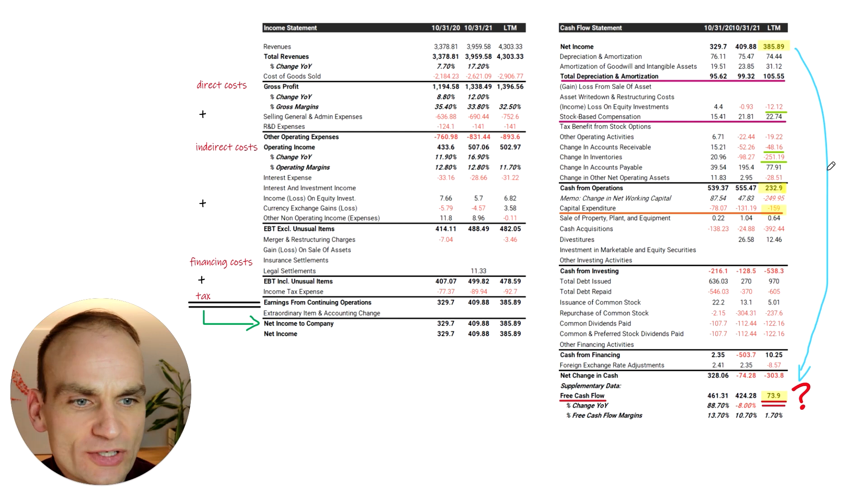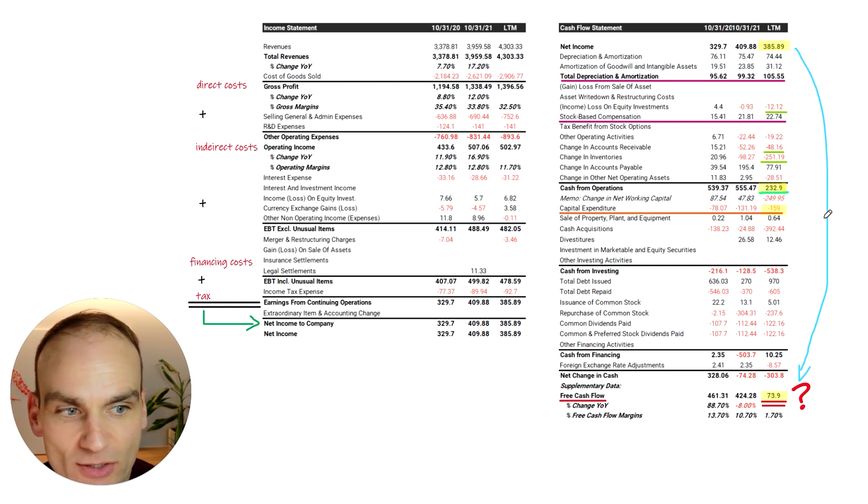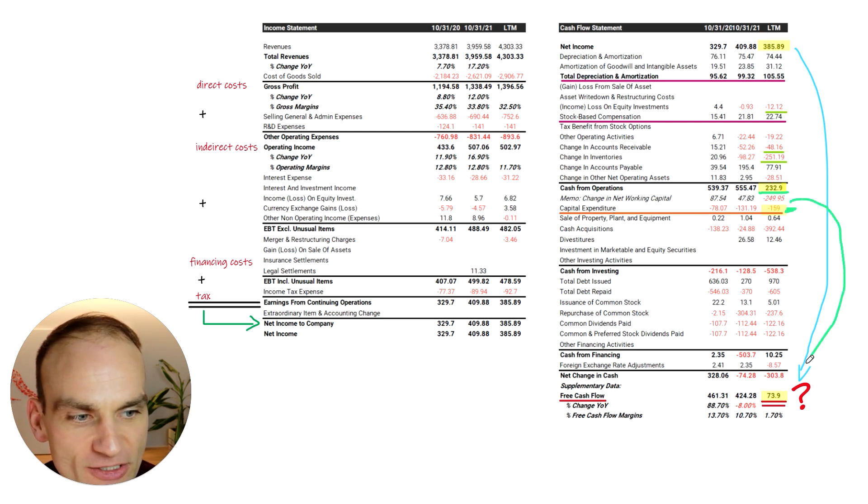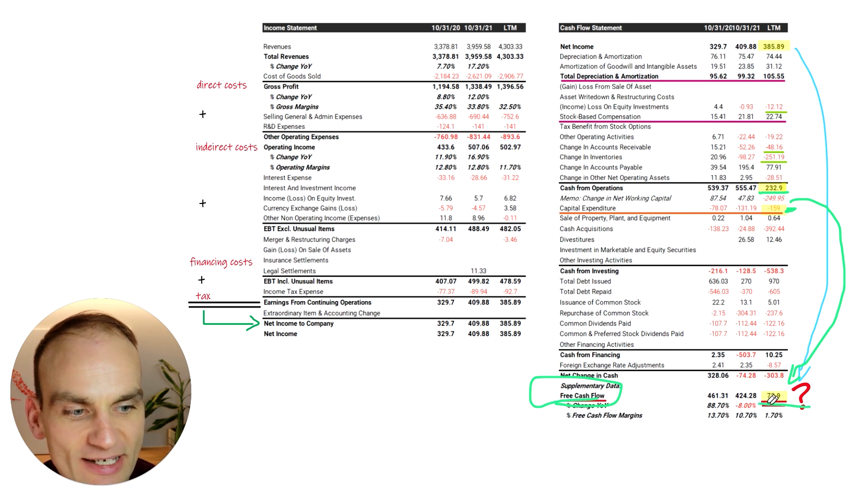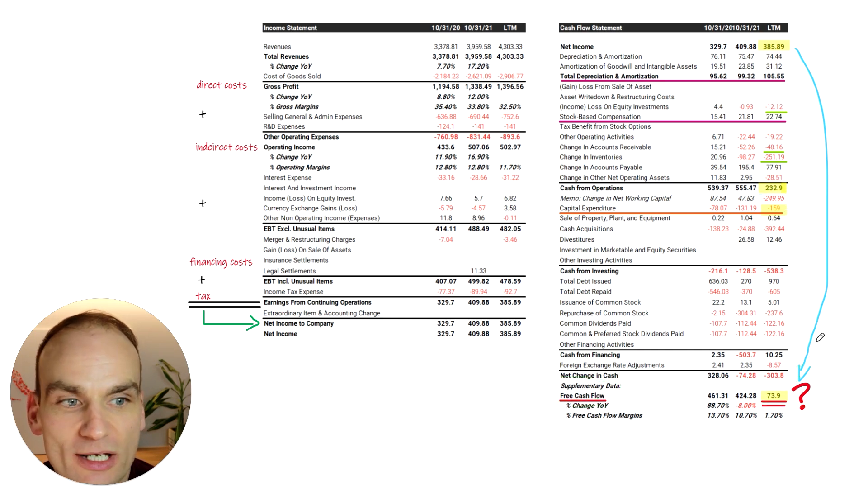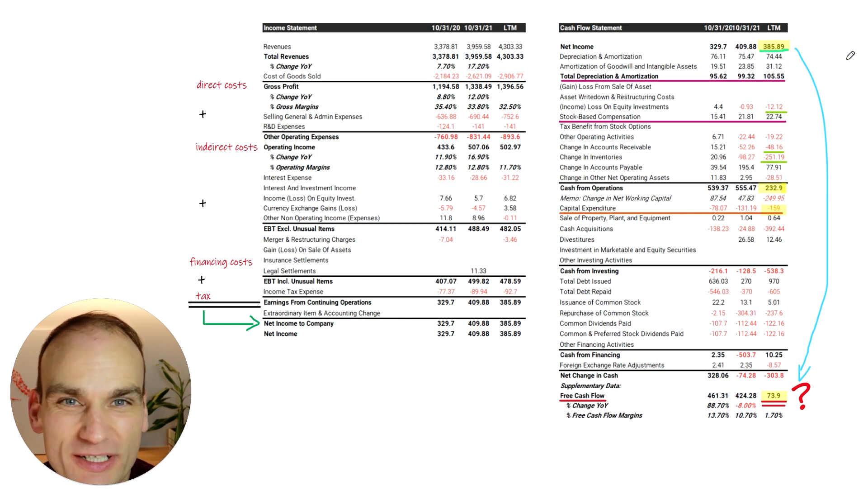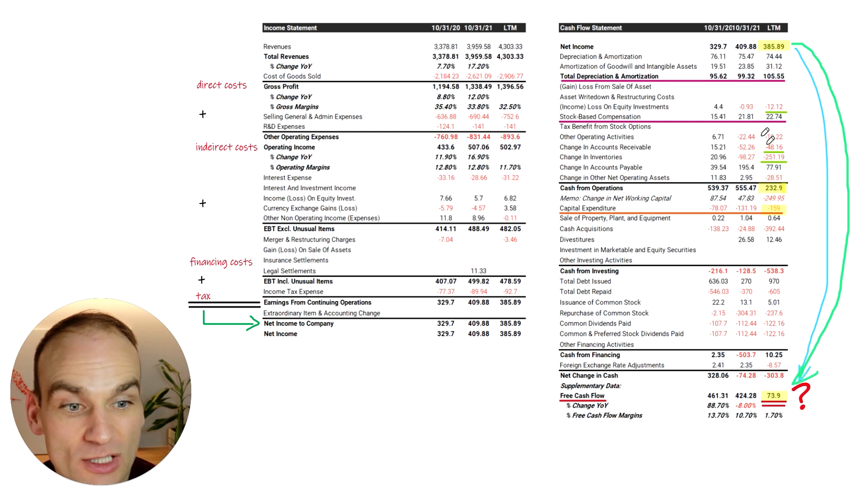So what is free cash flow? Well, free cash flow is taking cash from operations, which we have highlighted, minusing away capital expenditures. And as you see at the bottom here, we end up with our free cash flow. And in this case, free cash flow is $73.9 million, whereas the net income is $385 million.